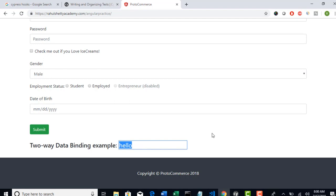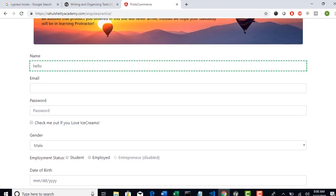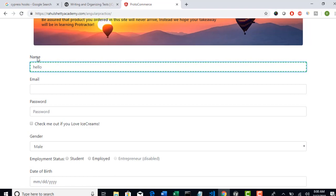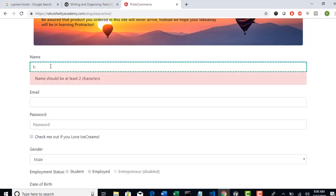Validation number one. Number two, there is a test scenario that the name edit box should be at least two characters in length - minimum characters what you can enter is two. So generally people will enter one and validate the error message.